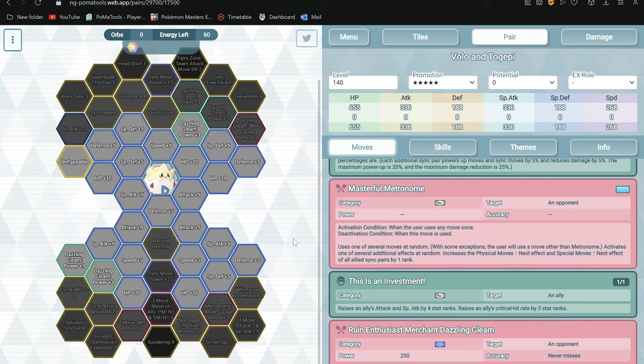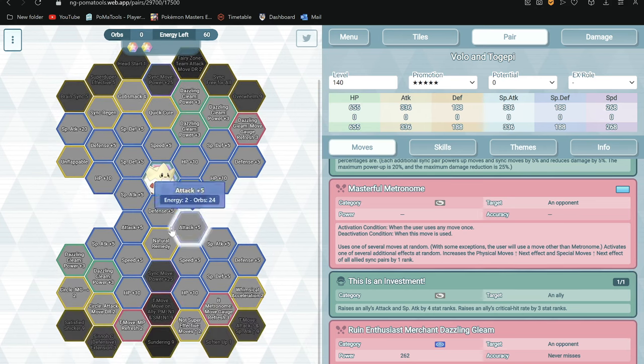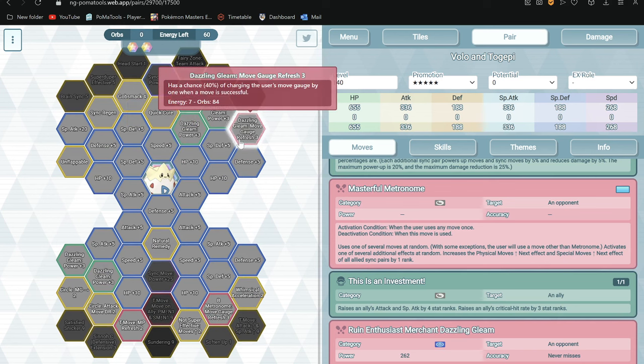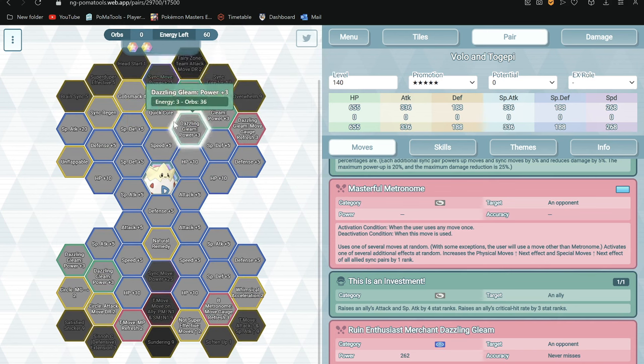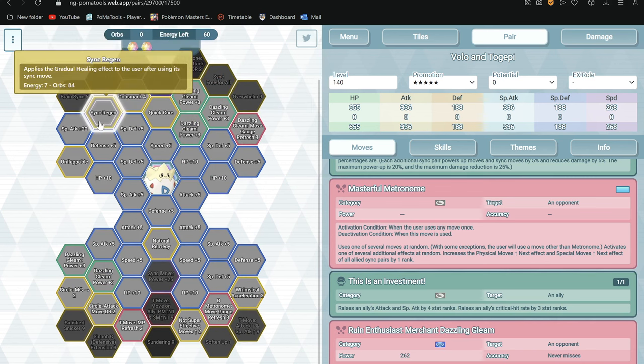So yeah, let's move on. Sync grid. 1 out of 5: Got Unflappable. 2 out of 5: We got Literal Remedy, Quick Here. There's Sync Gimps, MG3, Corpse Smack 4 Confusion, Sync Regen.